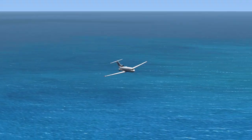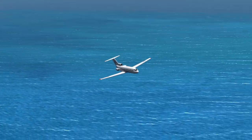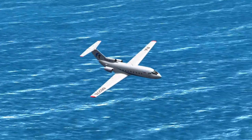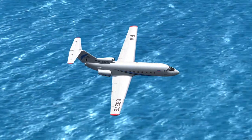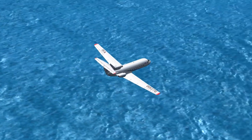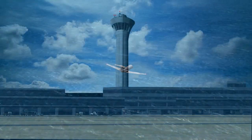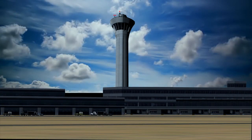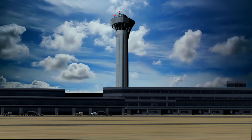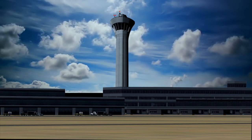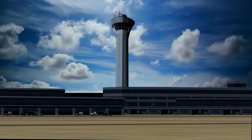Bryansk Air 276 to Al Dhafra tower, inbound to land, with weather information Golf. I have the runway in sight. Al Dhafra tower to Bryansk Air 276: Roger. Make straight-in approach. Altimeter 29.92. Clear to land, runway 13 Right.